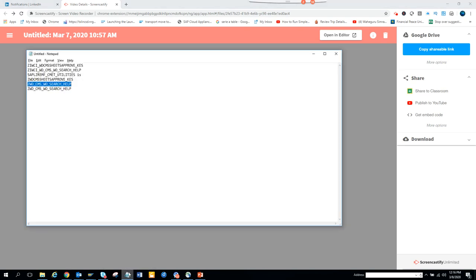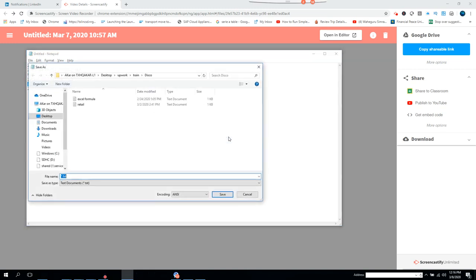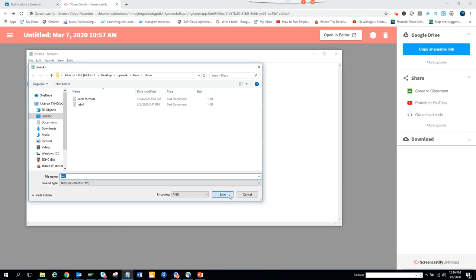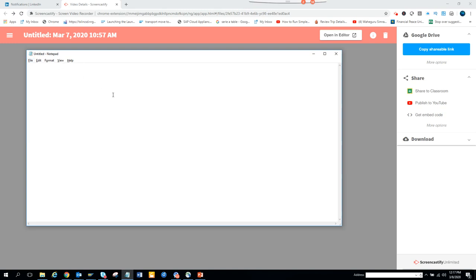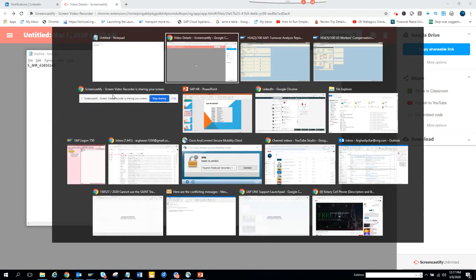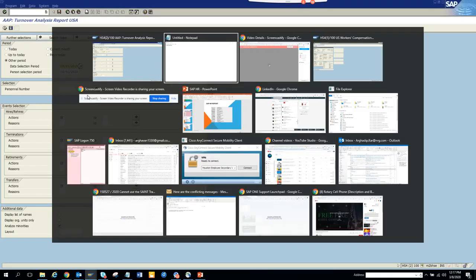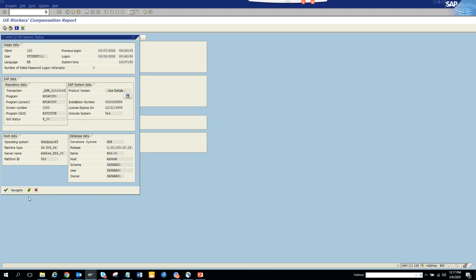This is another one - I don't want to create this one. Here I put it in the notepad. This is S_HR_61016148. Now what I'll be doing is executing this.